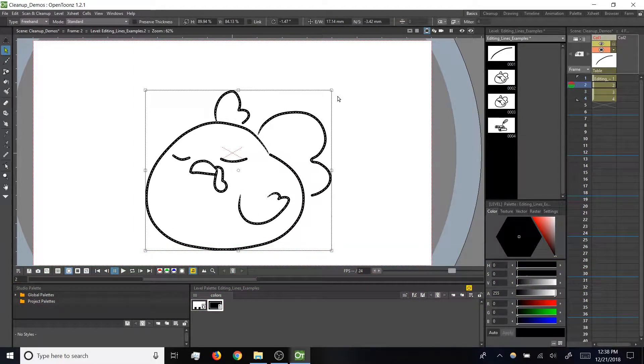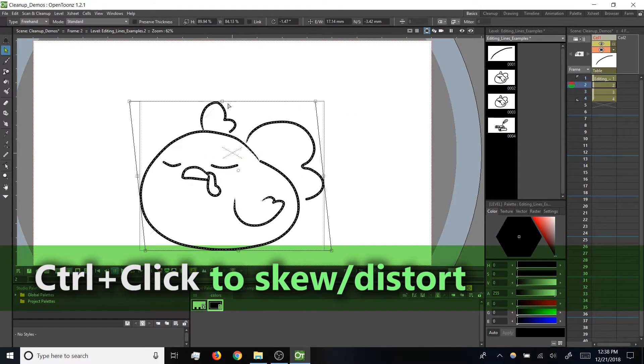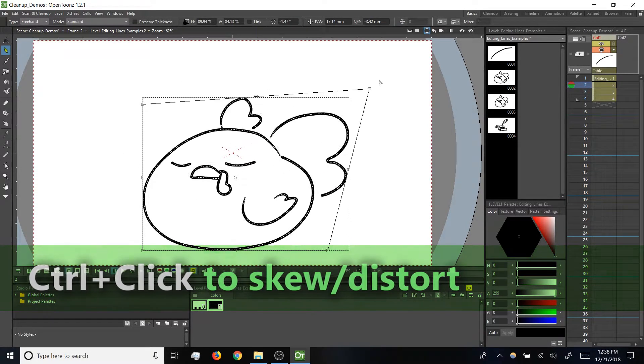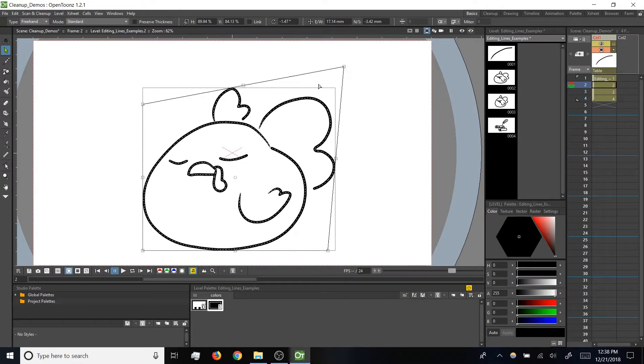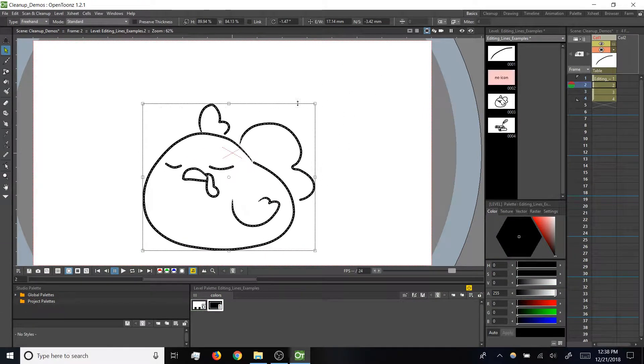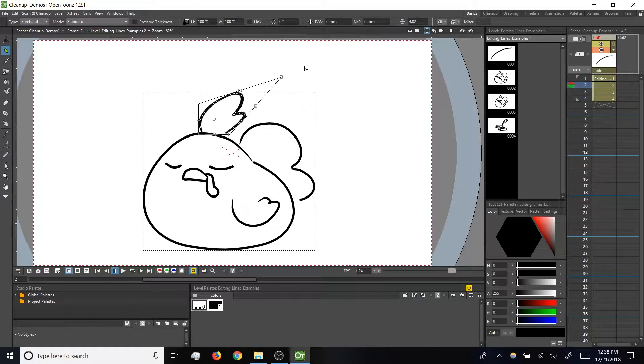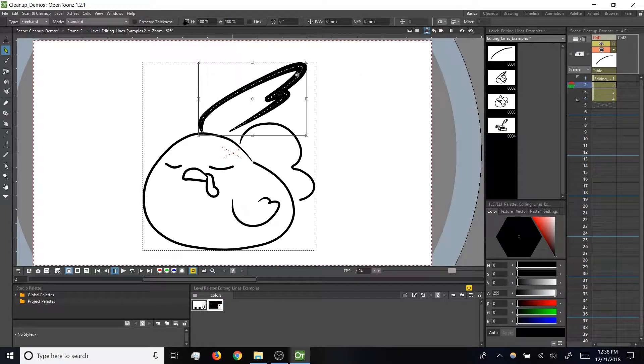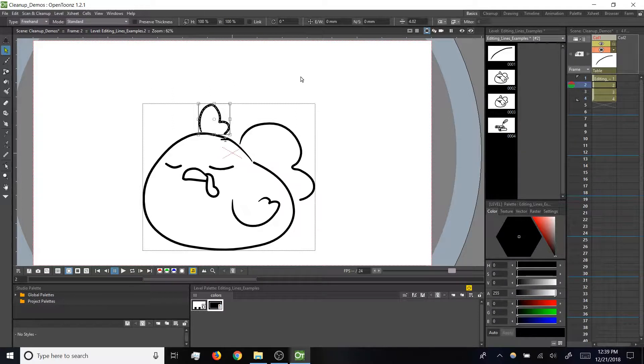Then if we hold control, we can also skew our selection or apply distortions from the corners while holding control. Be aware with those corner distortions, sometimes if you go to the extreme with it, you get a kind of weird effect on the thickness of the line that you're distorting. If you want to avoid that, note up in the select tool settings there's a check box called preserve thickness.